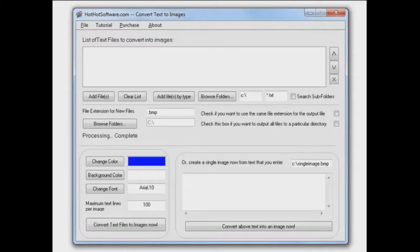Hi, welcome back to HotHotSoftware.com. You ever have a text file or a bunch of text files that you would like to put into an image file, like a bitmap?